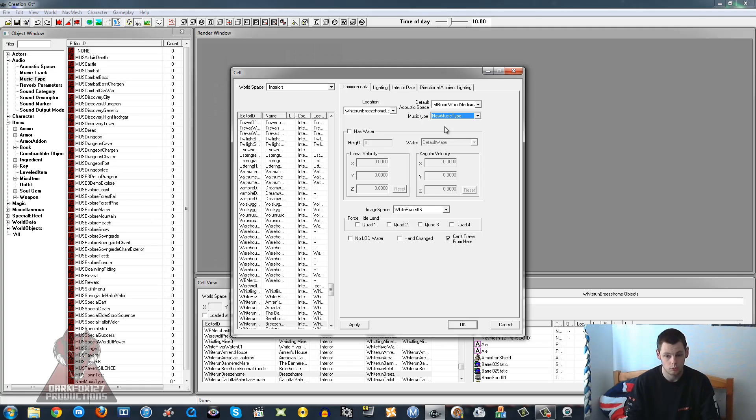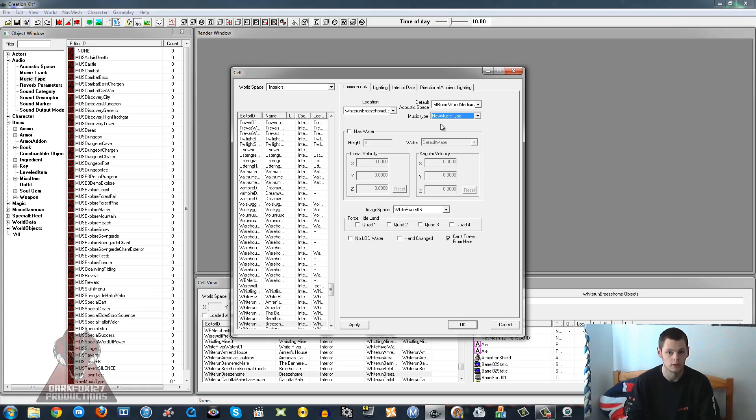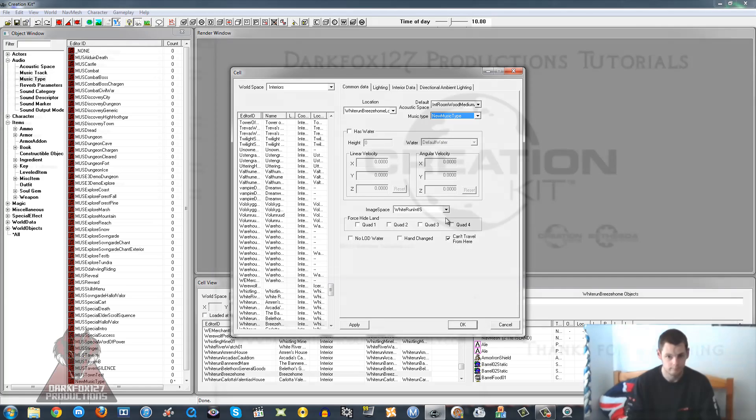And that is it. That will get your custom music to play in your very own cell. So you go ahead, save that, go in game, and it should be working. I'm not going to do that here because I don't want to edit the Breeze Home. So that is it. I hope you found that tutorial helpful. Please visit my main website, my social websites, all the usual. I leave all the links in the description. So thank you very much for watching and I'll speak to you next time.